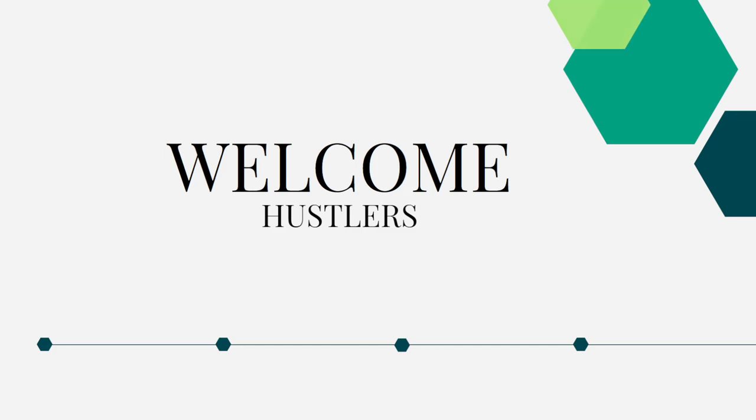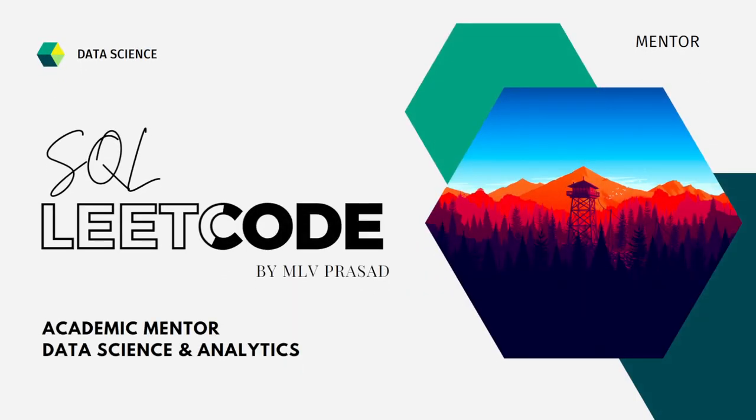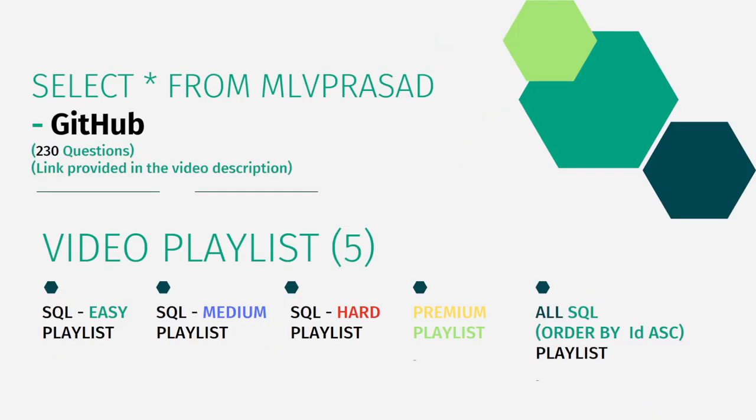And myself Amali Prasad, I'm a mentor for data science and analytics. I can help you overcome this obstacle by explaining all the various questions asked in the top companies which are already available in the LeetCode platform.